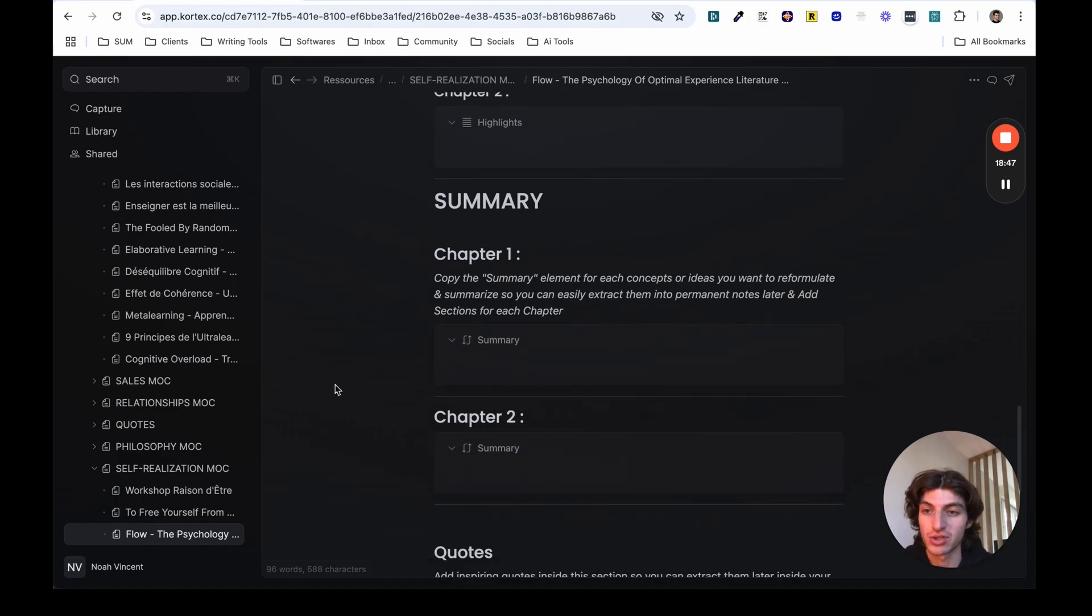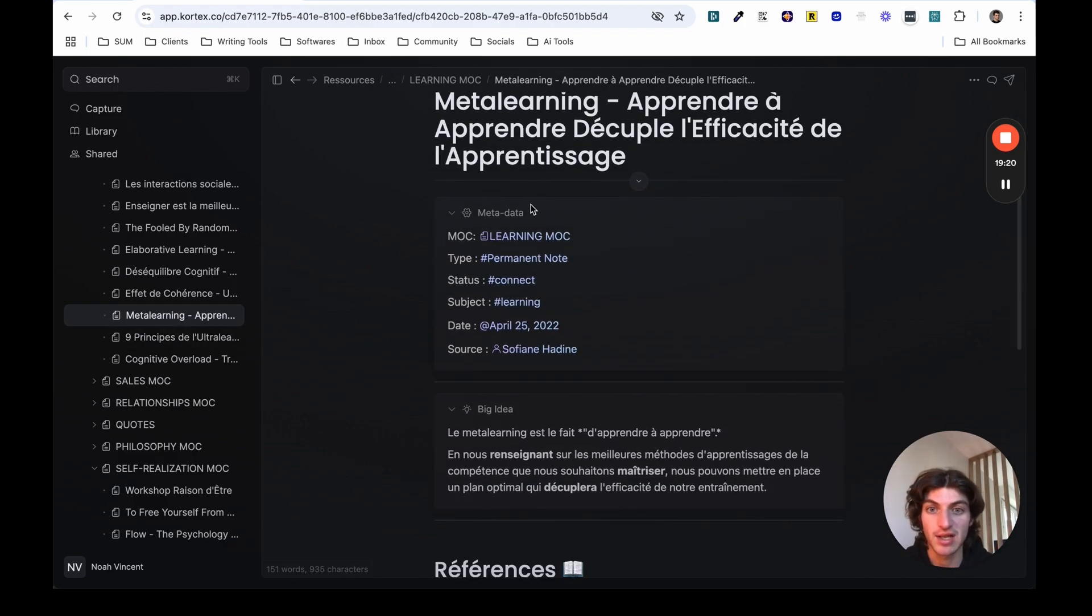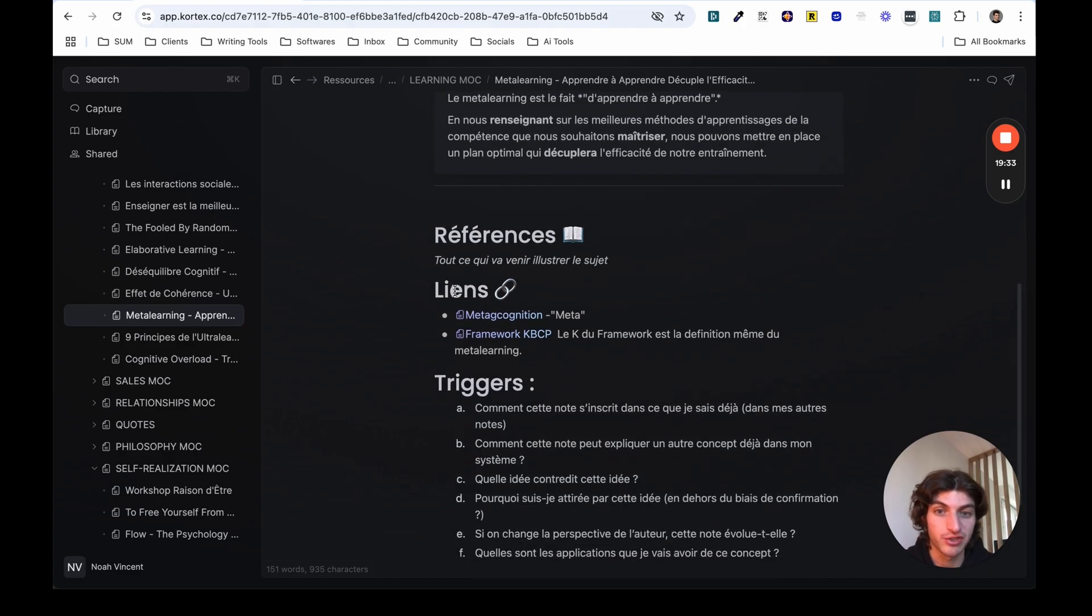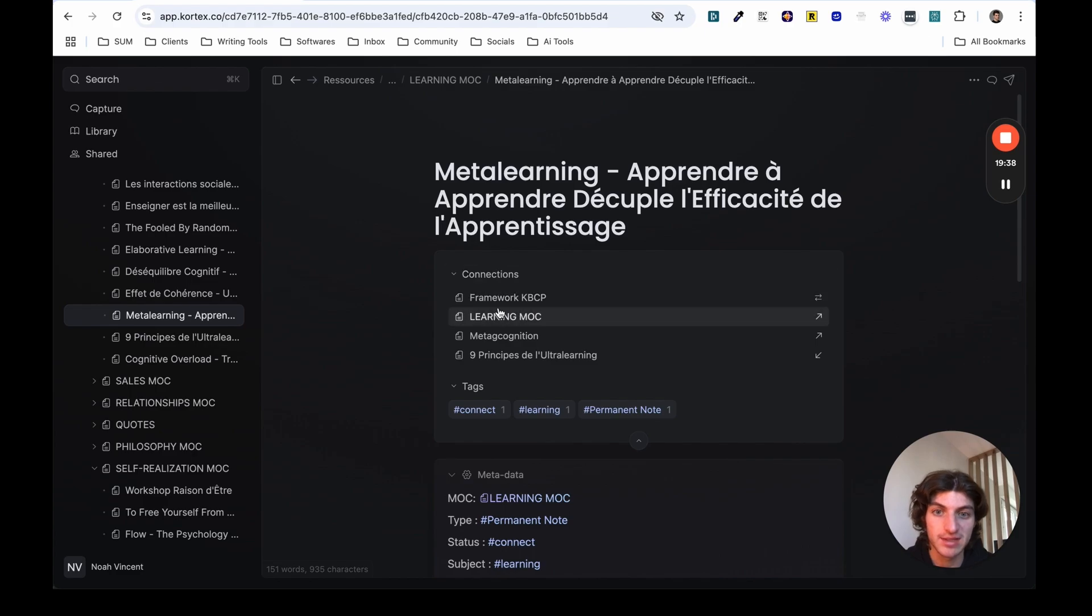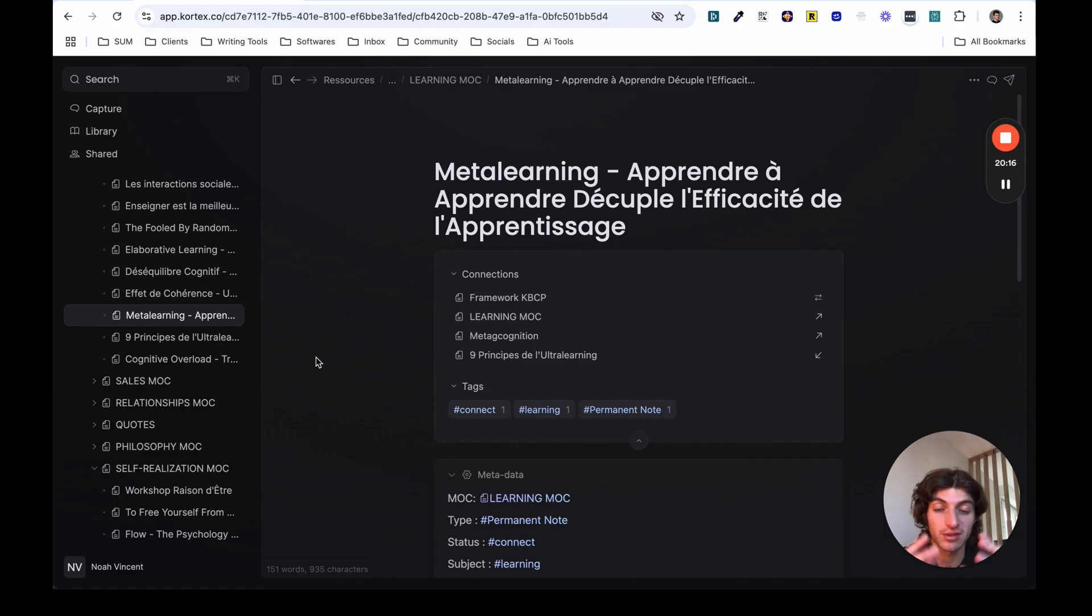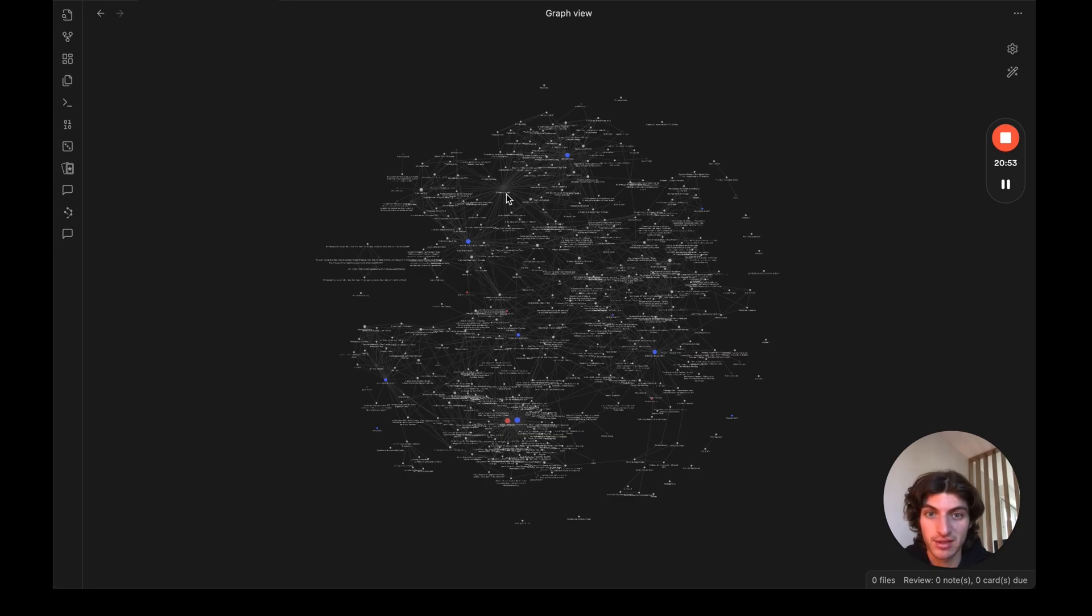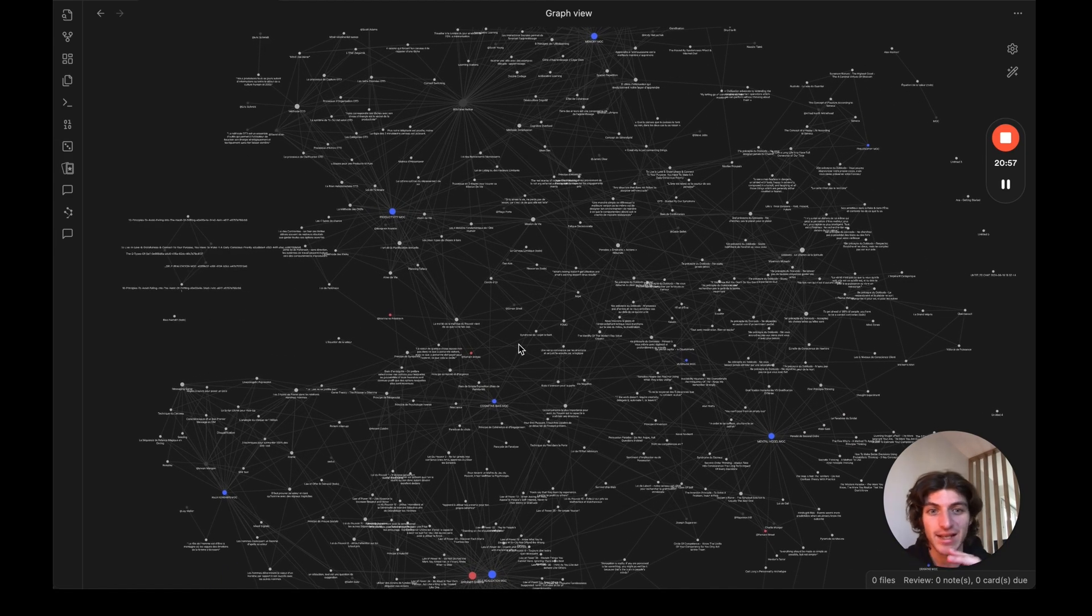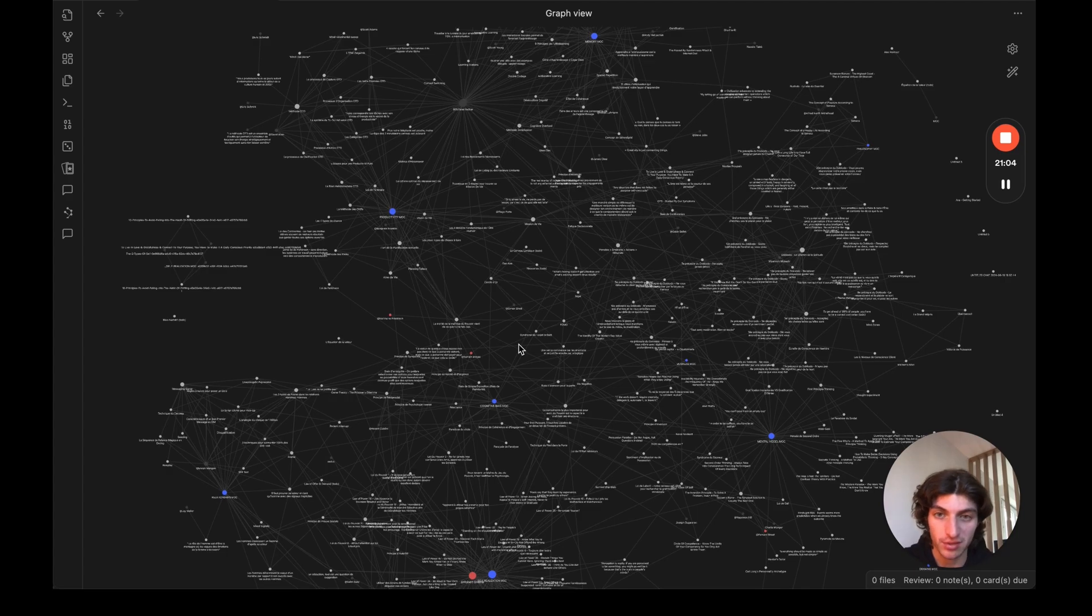And then, for example, I will show you what the permanent notes look like. So for example, I will take this note on meta-learning. And basically, you can see I have the metadata section as I just showed you. I have my big idea here, which is the concept that has been synthesized. And here at the bottom, I have different links with other documents that make sense. So that way, when I go there, I can see the connections with other notes. And that way, it can support creativity and see the interconnection between the notes.